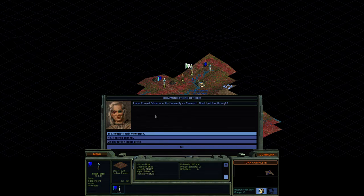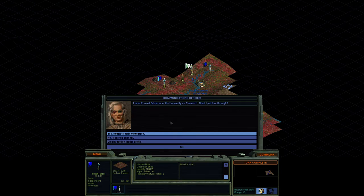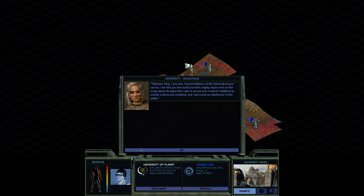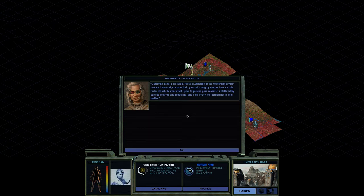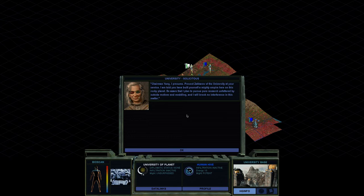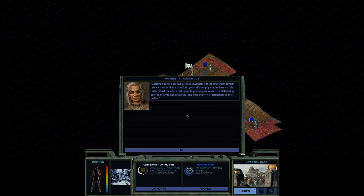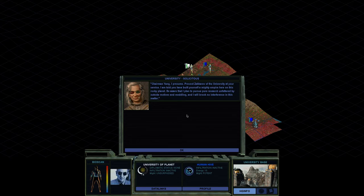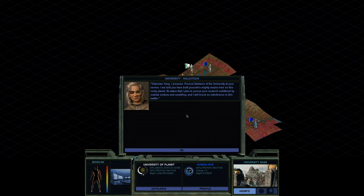I have Provost Zakharov of the University on channel one. Shall I put them through? We've met our first opponent or other faction, I should say they're not quite opponents just yet. Yes. Switch to the main view screen. Chairman Yang, I presume. All right. Let's try and get into character here. Chairman Yang, I presume. Provost Zakharov of the University. Can't do that accent at your service.